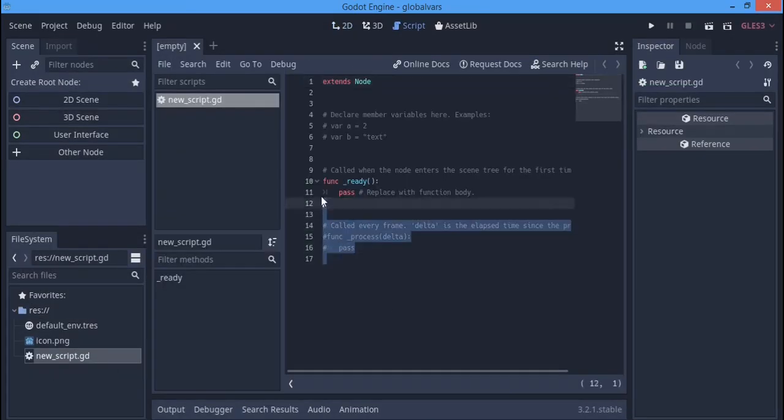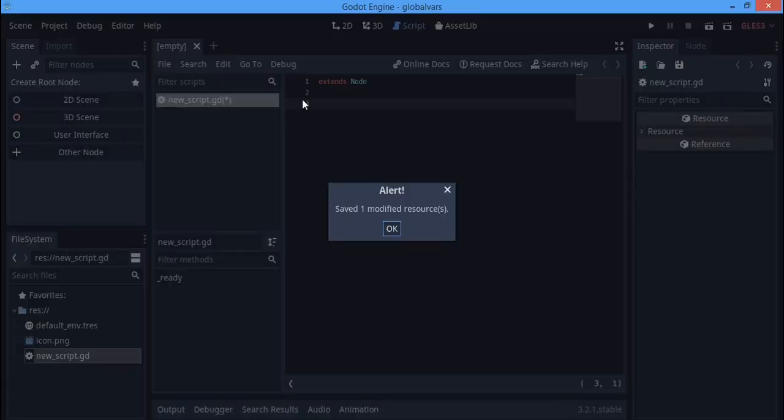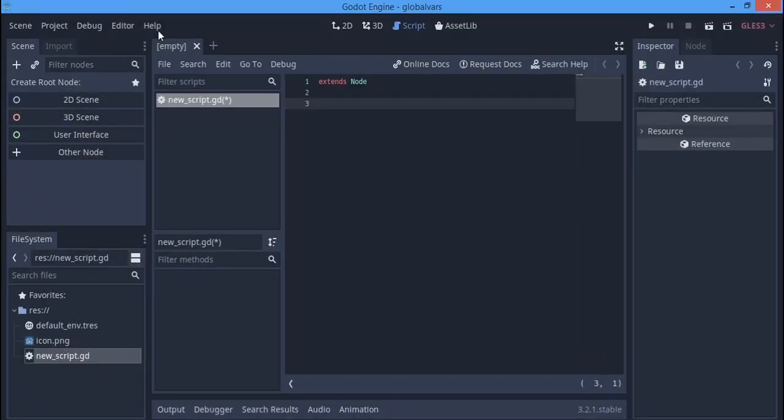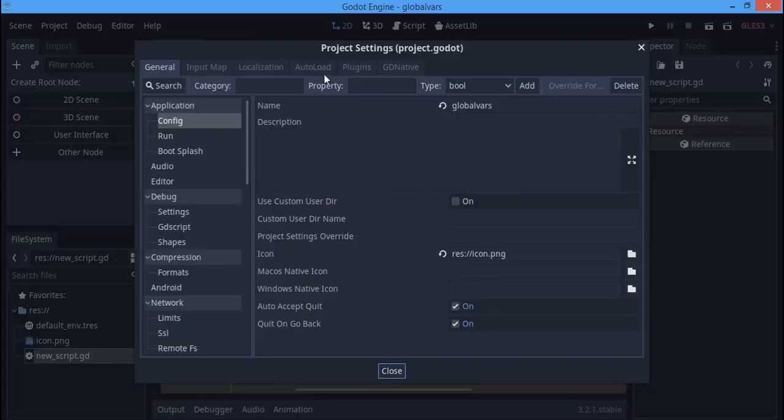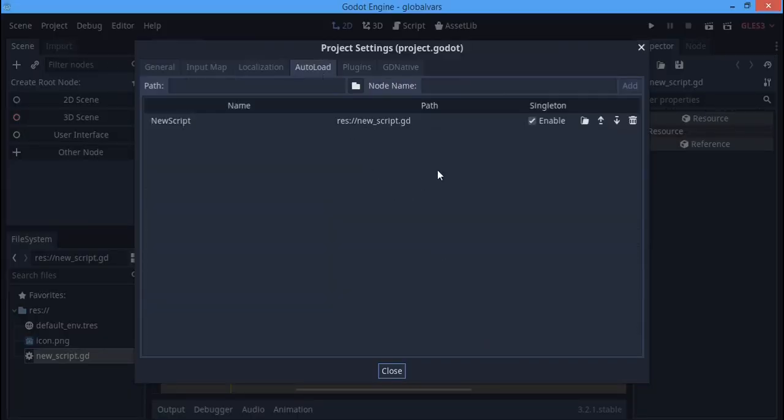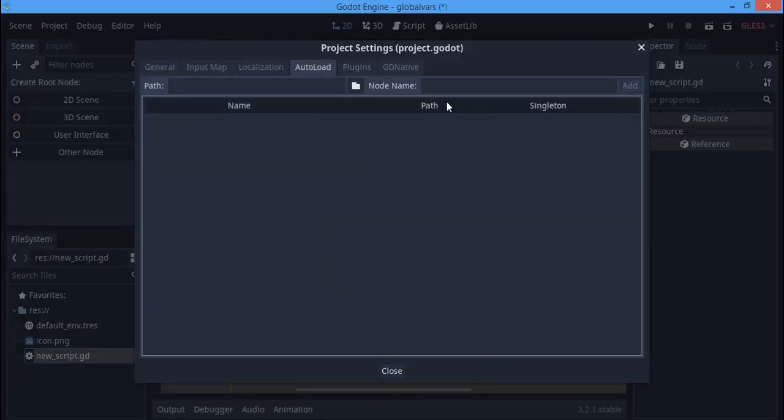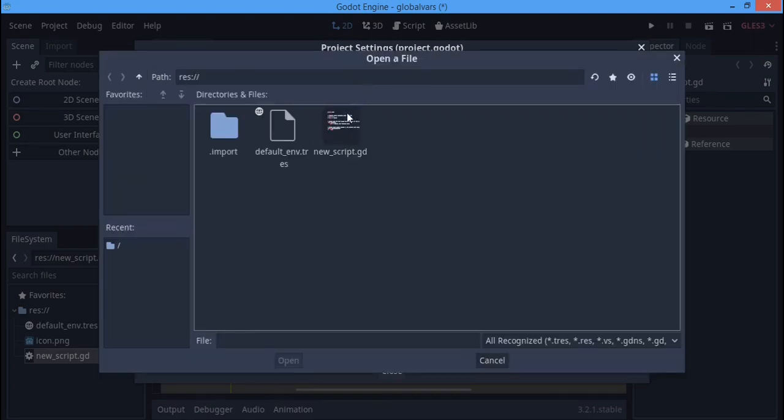When I open this up you're going to see it's a normal script. Then you have to go to Project over here, Project Settings, Auto Load. Here we have where you see your auto loaded scripts. First off, click this folder icon.